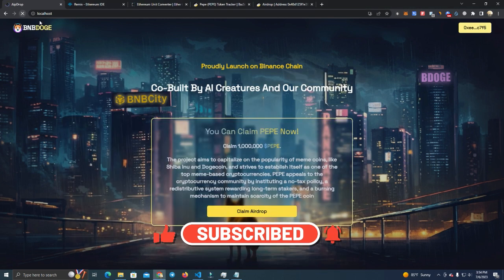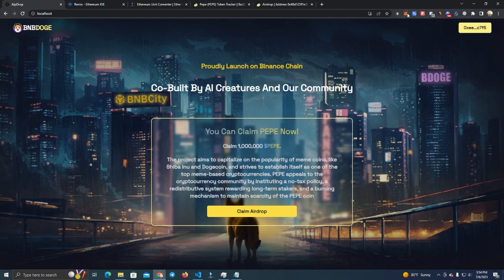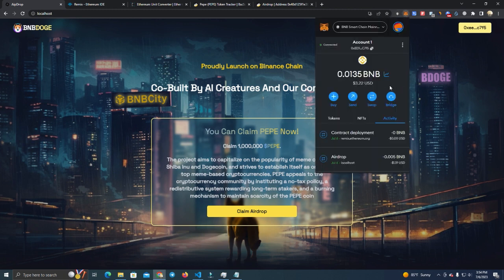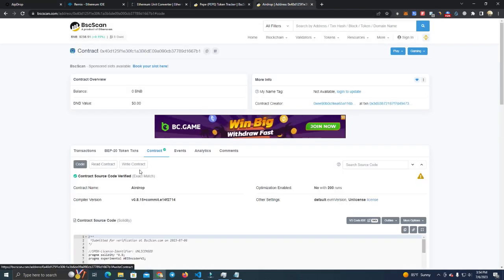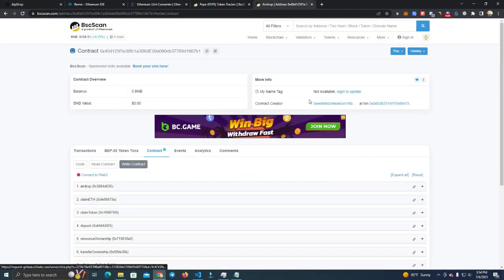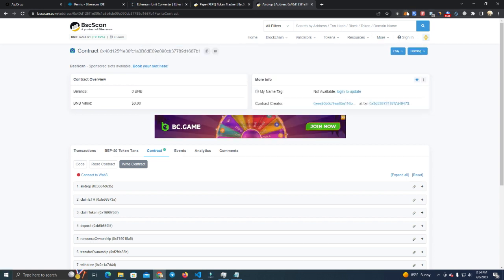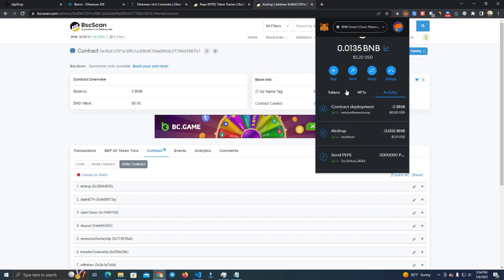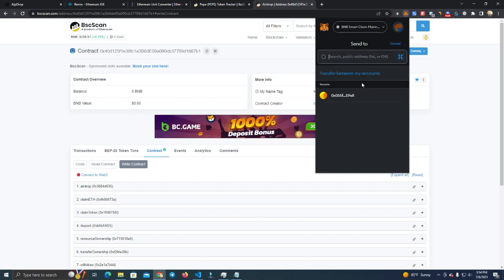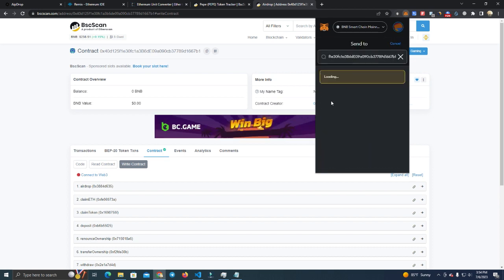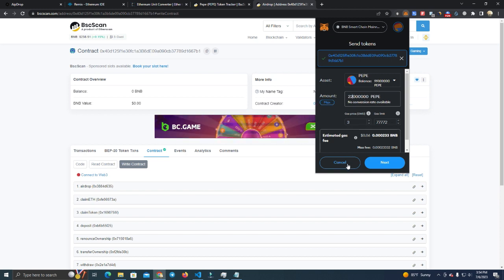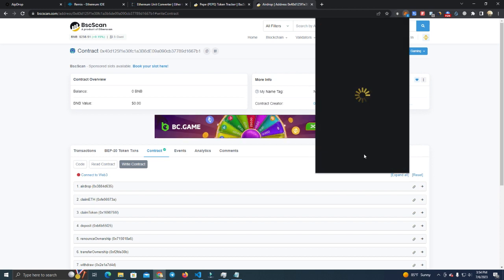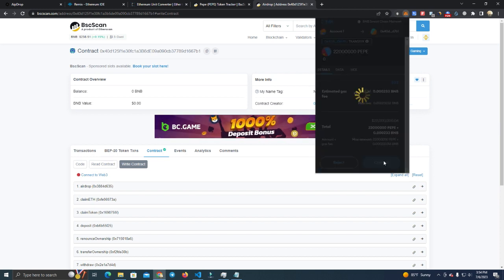After that you are ready to go and now we're going to test the website and see how it works. I will make sure I have BNB. Okay, we need to send some tokens to the contract so users are able to claim airdrop. Okay, sending tokens.